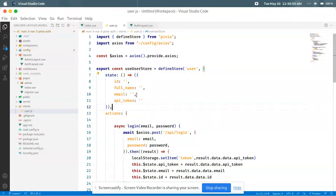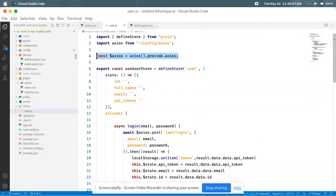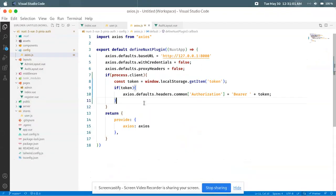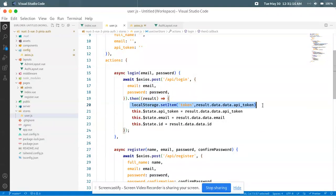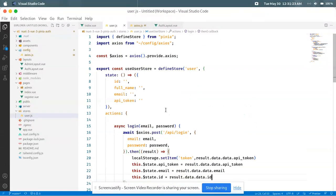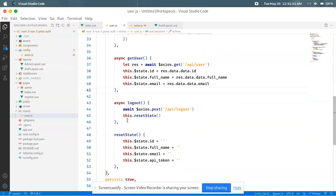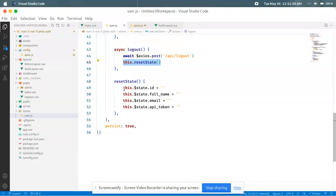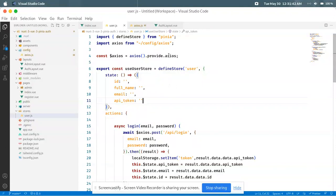Next we use the user store. I declare some state: id, full name, email, and API token. Then I use the axios provider config. When I hit the login button, the API endpoint is called, I pass the email and password, and if login is successful I set the token in localStorage and assign the dynamic values to the state. Register and get user actions are also there, and logout hits the logout API and resets the state.